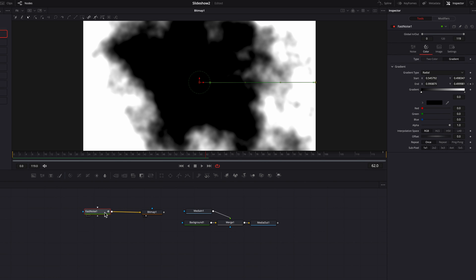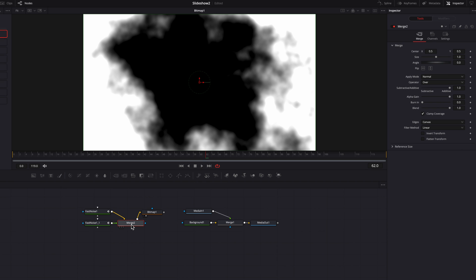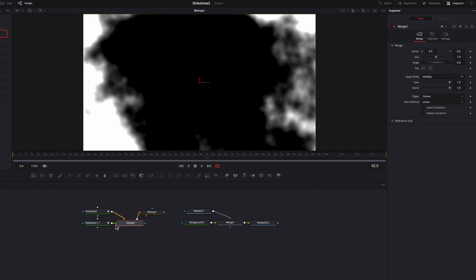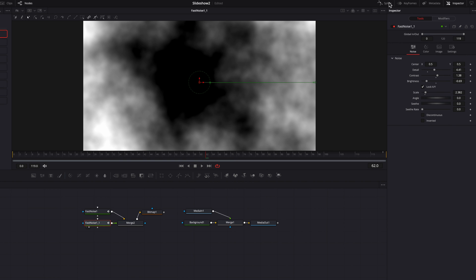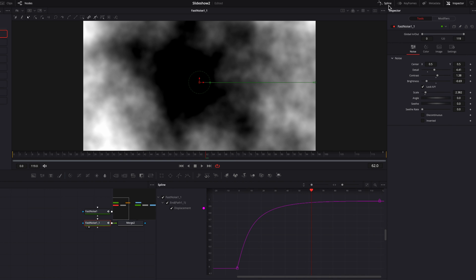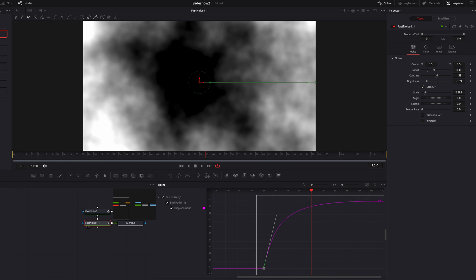Now we're going to copy this fast noise node, paste it, and in this merge node change the apply mode to multiply again. Then let's go to this new fast noise node, bring up the spline editor, and move the starting point over to the right a little bit so there's a delay in terms of when it starts. Then we're going to readjust the interpolation to make sure everything's smooth.